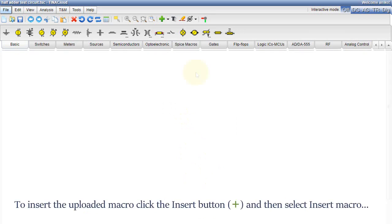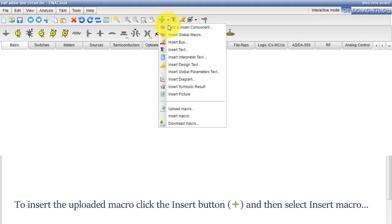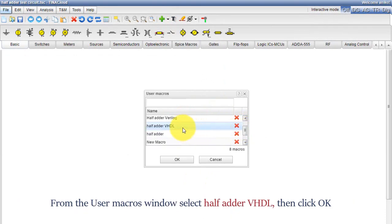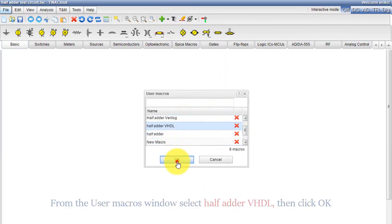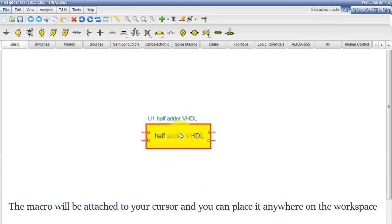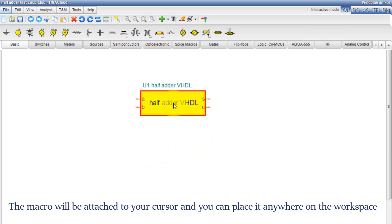To insert the uploaded macro, click the Insert button and then select Insert Macro. From the User Macros window, select half adder vhdl, then click OK. The macro will be attached to your cursor and you can place it anywhere on the workspace.